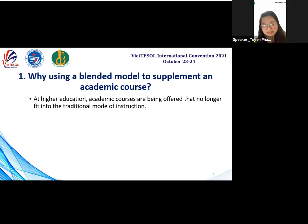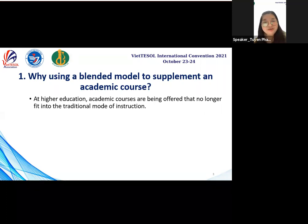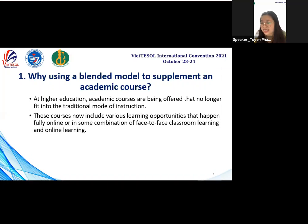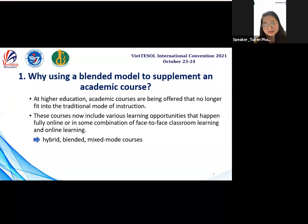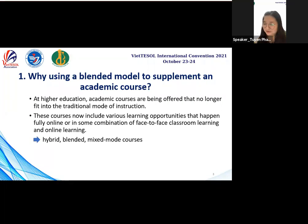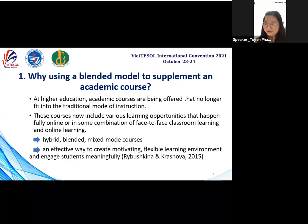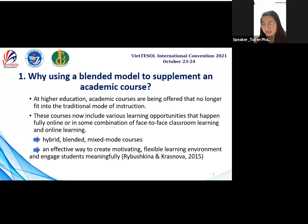In addition, academic courses in modern higher education are concerned that they no longer fit into the traditional mode of instruction because of COVID-19. These courses now include various opportunities that fully happen online or in some combination of face-to-face and online learning, which may be known as hybrid, blended, or mixed-mode courses. These technology-enhanced courses are seen as helping higher education meet learning challenges in the 21st century. Blended learning is also believed to be an effective way that provides a motivating, flexible learning environment, engaging students meaningfully in and outside the classroom, according to Riverskina and Karajwa in 2015.